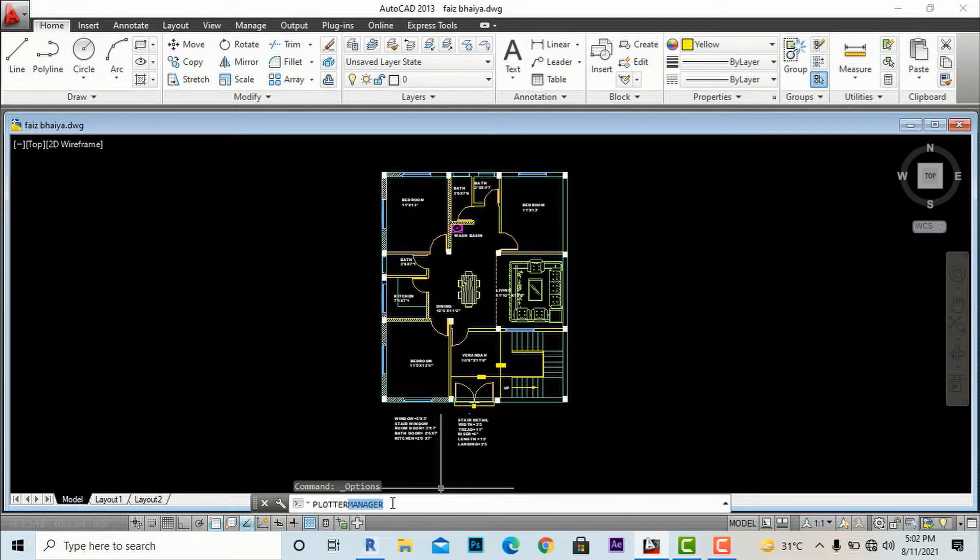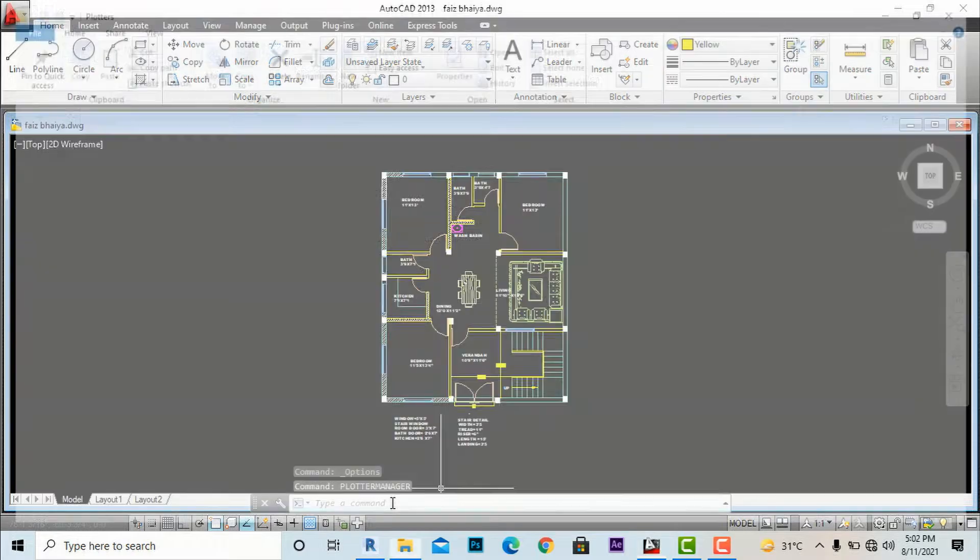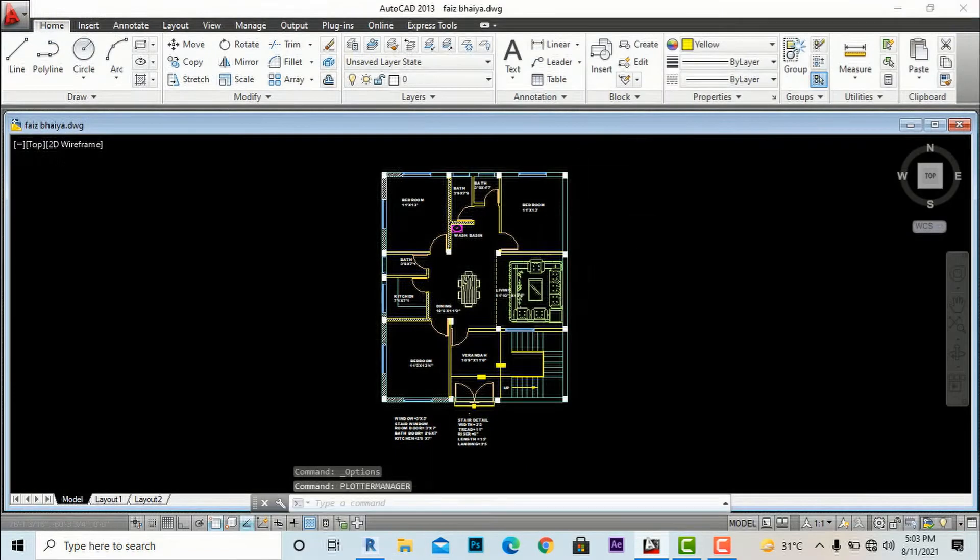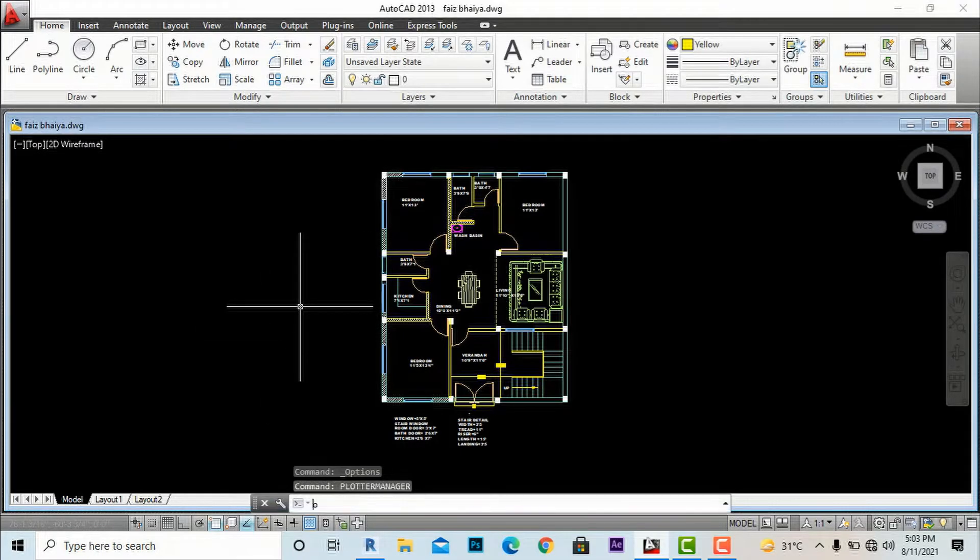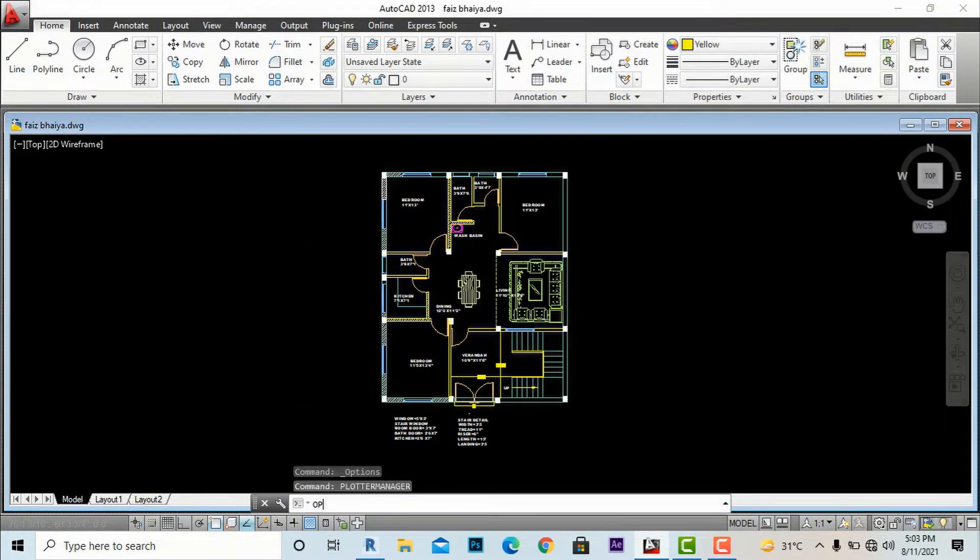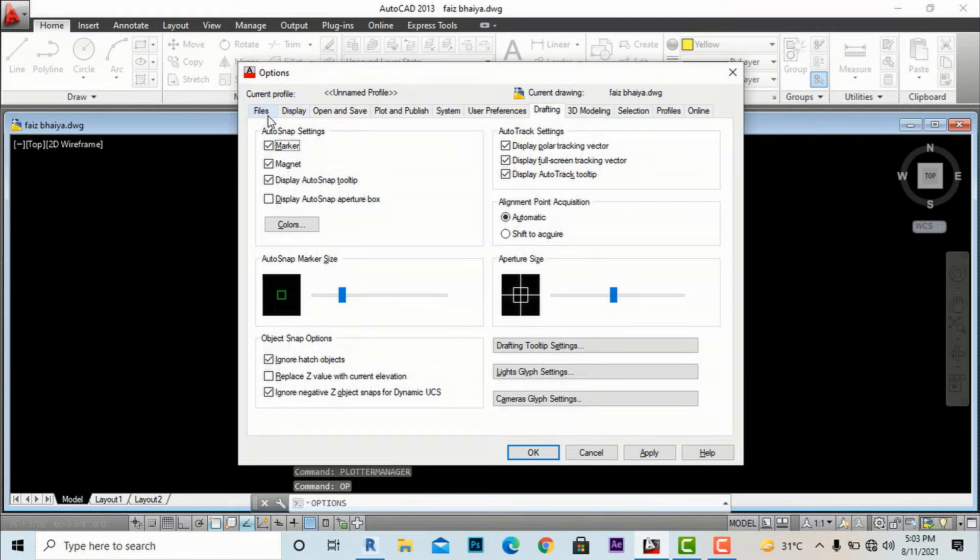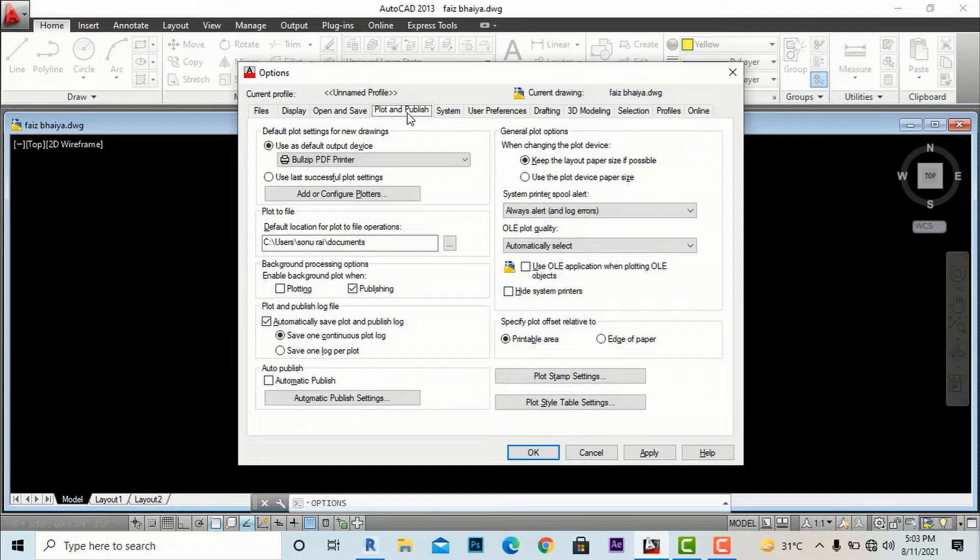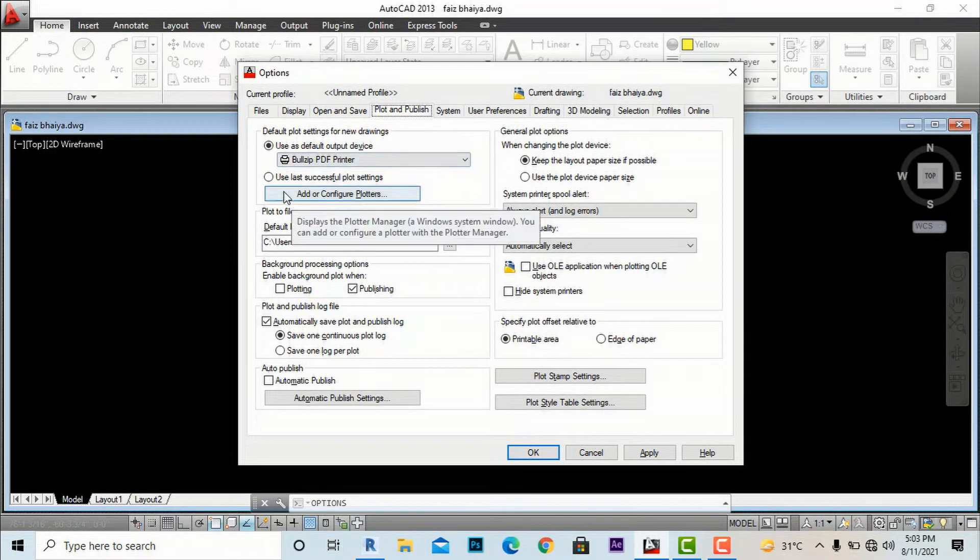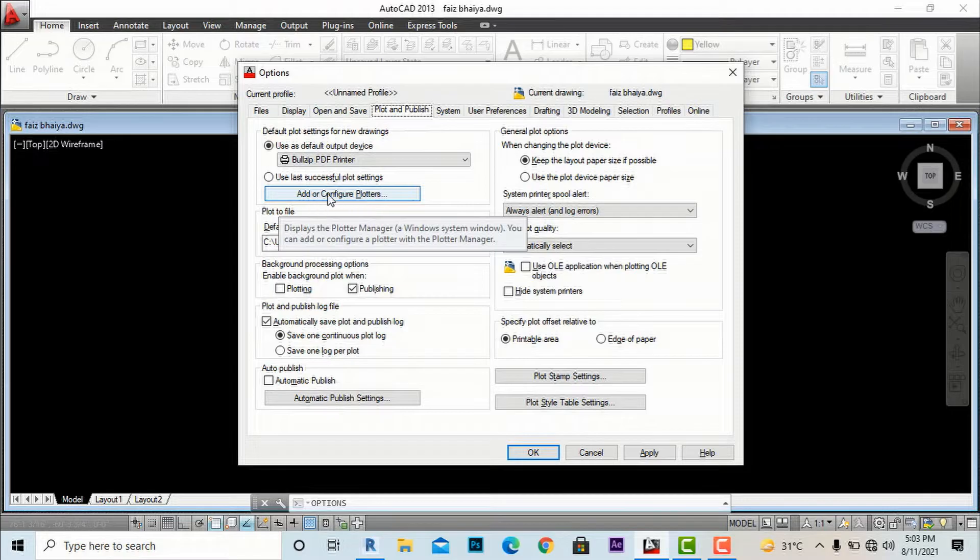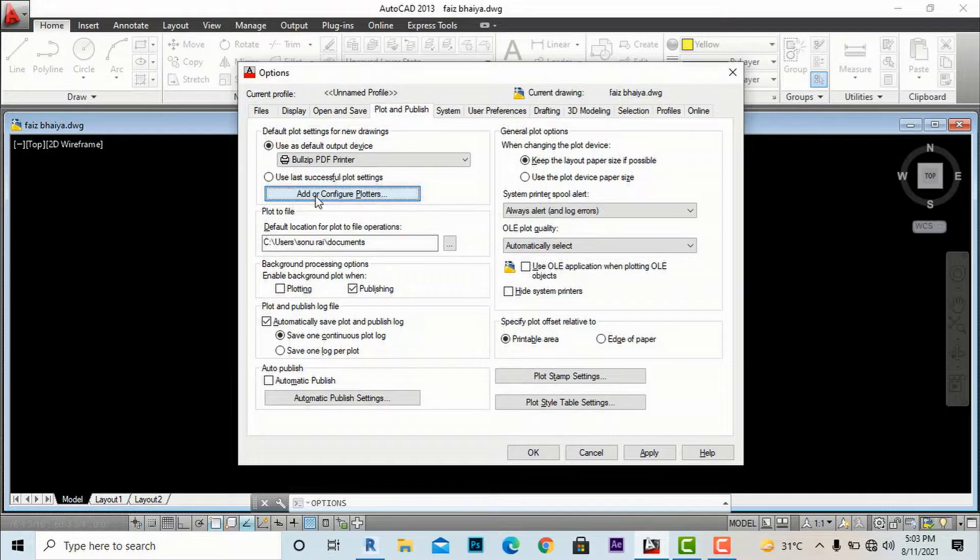I'm going to enter Plotter Manager. After this you are required to go to Plot and Publish. Next step is to use 'Add or Configure Plotters', so I'm going to click this.